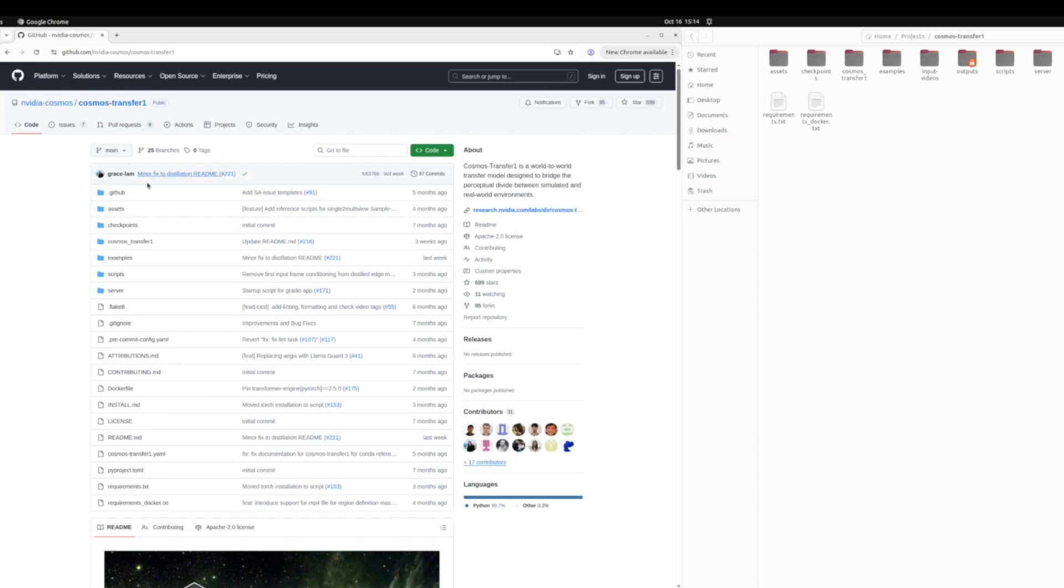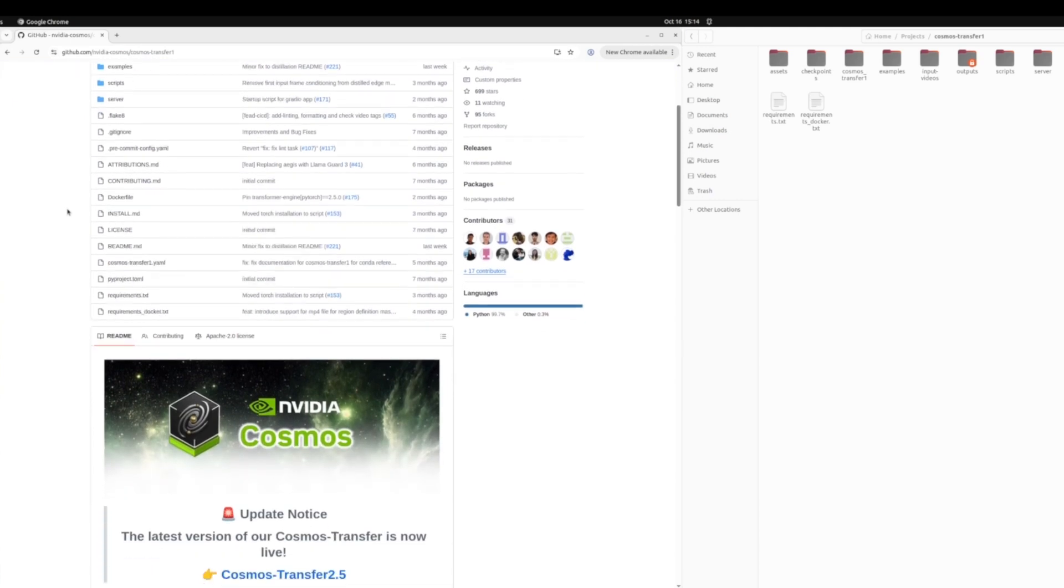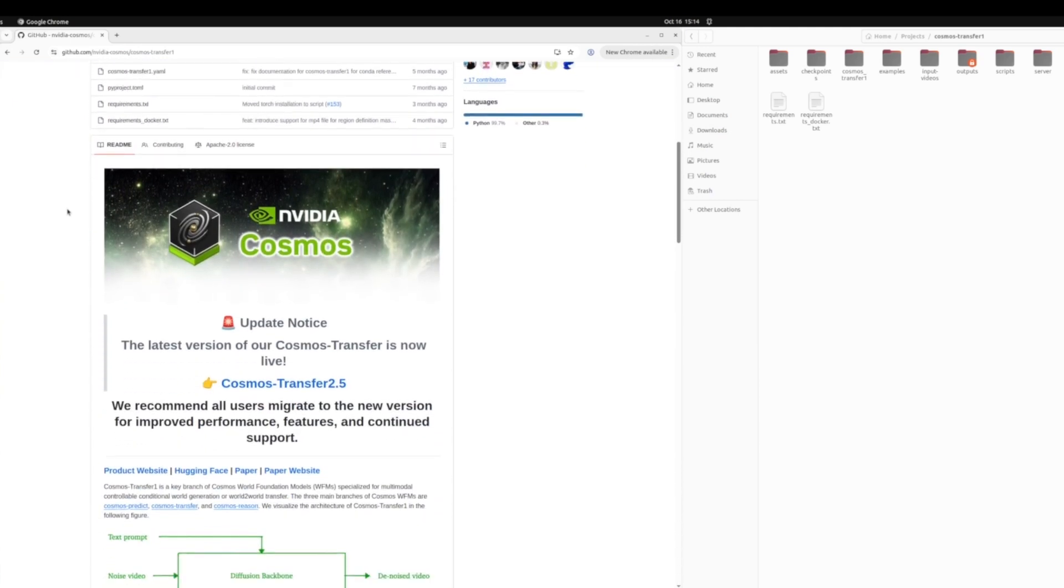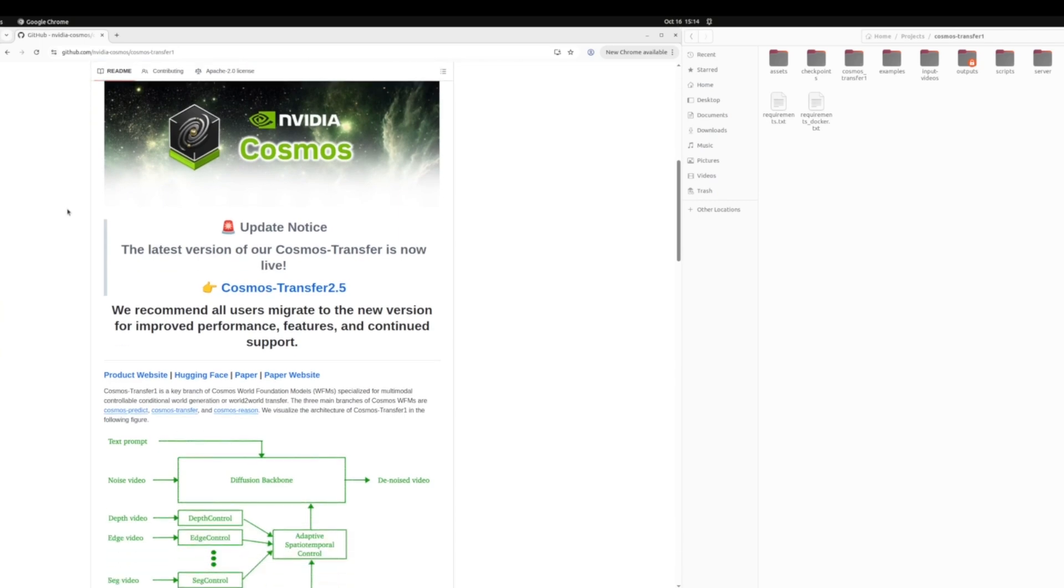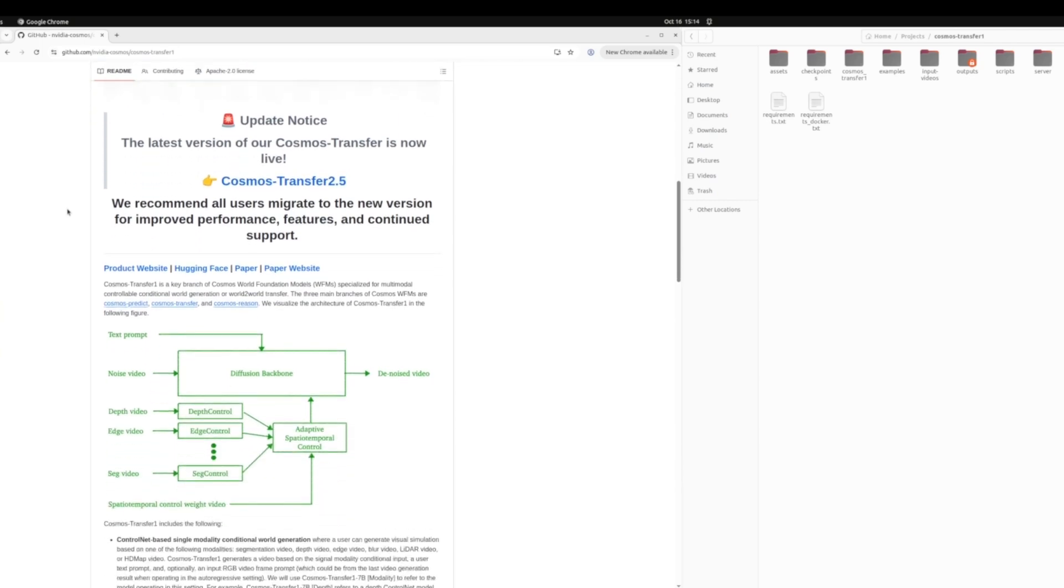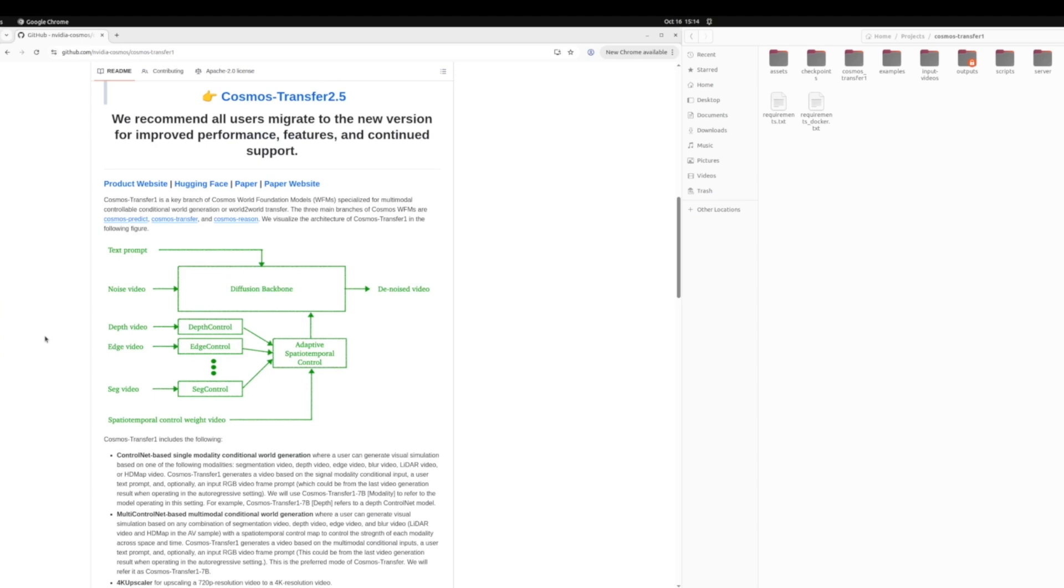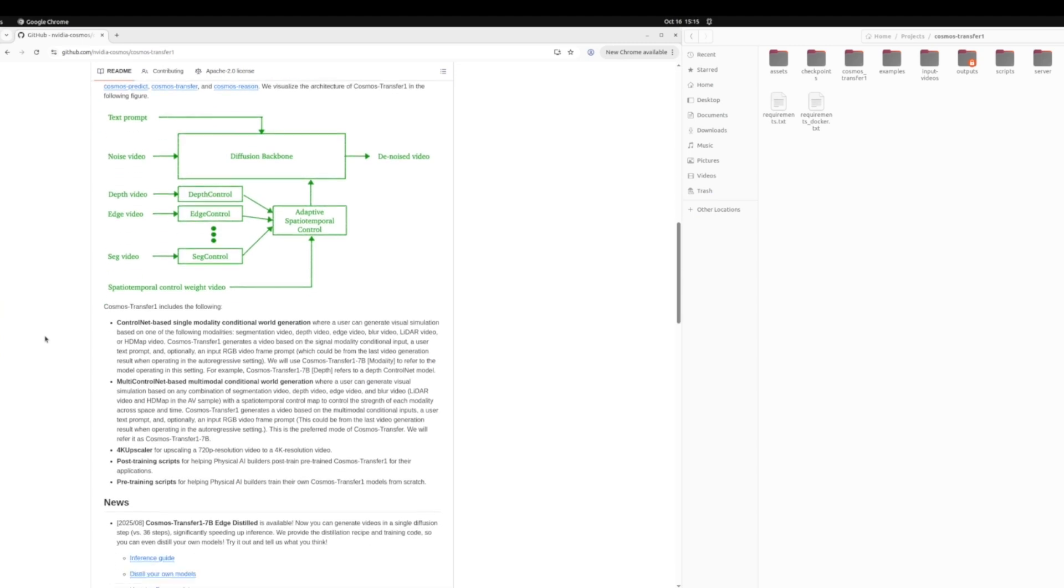Here on the left, I have the Cosmos Transfer GitHub repo open, and on the right a couple of files that I've already cloned from the project. In the documentation, you see how we have ported over to Cosmos Transfer 2.5. However, while recording this video, we used Transfer 1, so let's go through the repo for that.